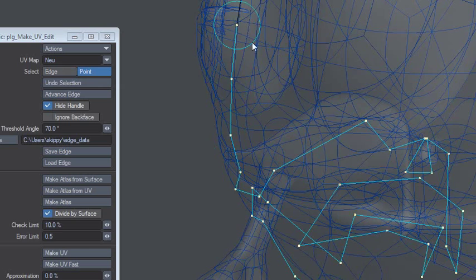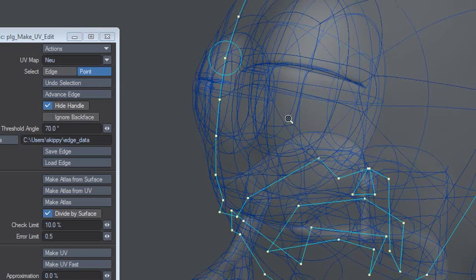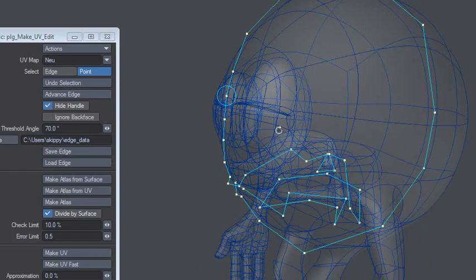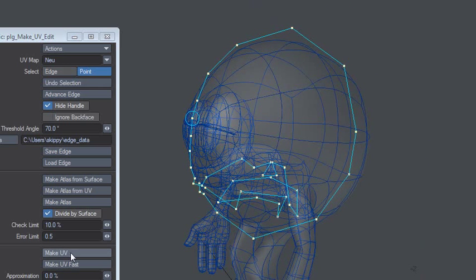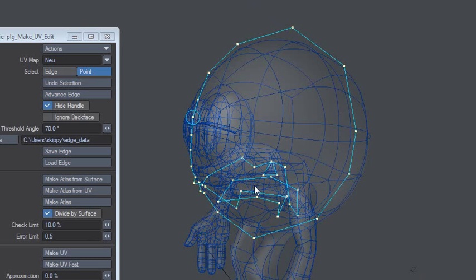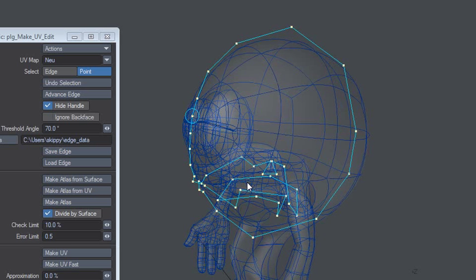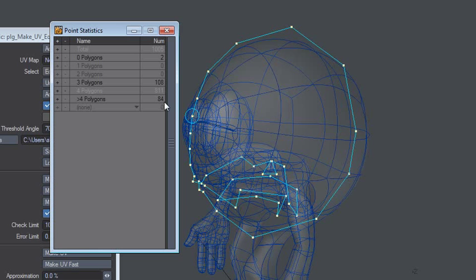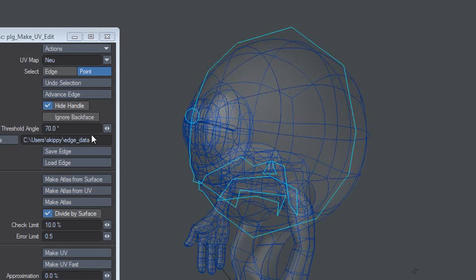Now you would think that you would click Make UV, but no, if you have the point selected that won't work. And if you go down here in the left corner and click on edges or polygons or anything like that it'll just screw up the whole thing. So what you have to do is go into point statistics and click minus here. Now you can make the UV and we're done.